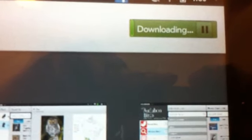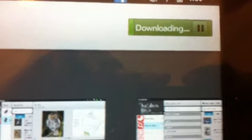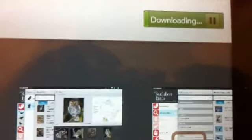So as you see, it's downloading now. These apps are free.